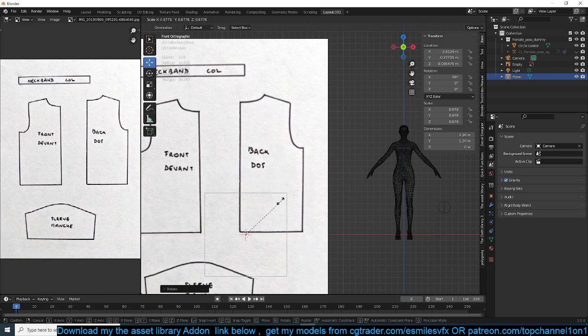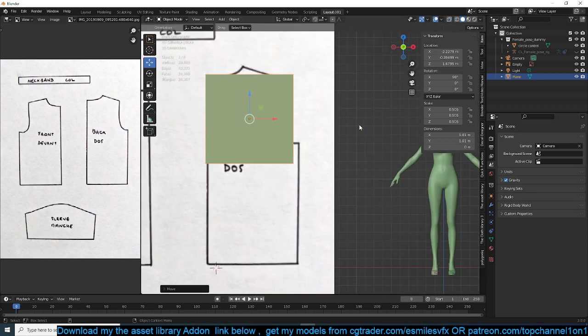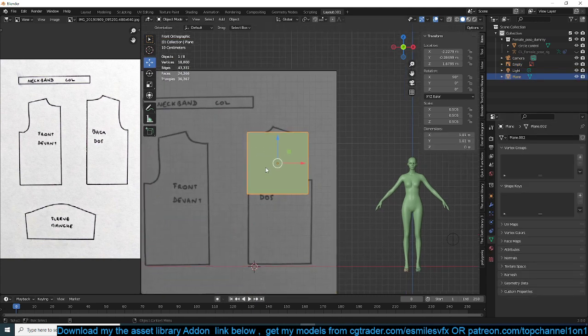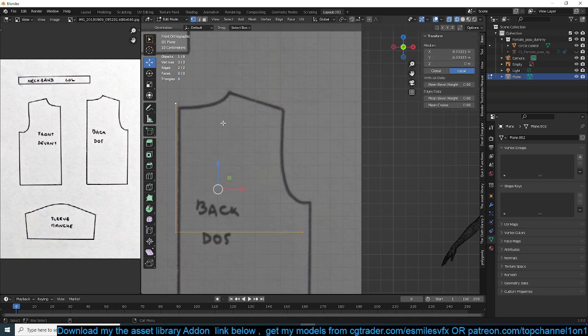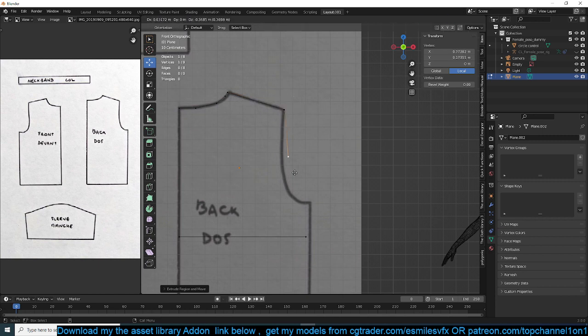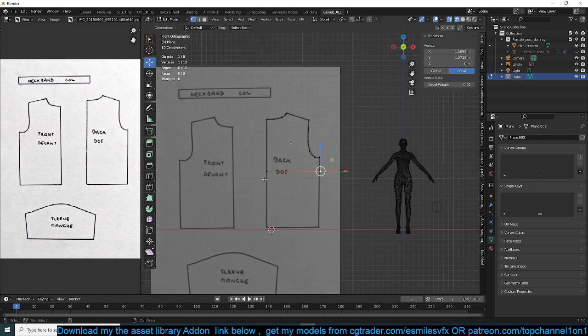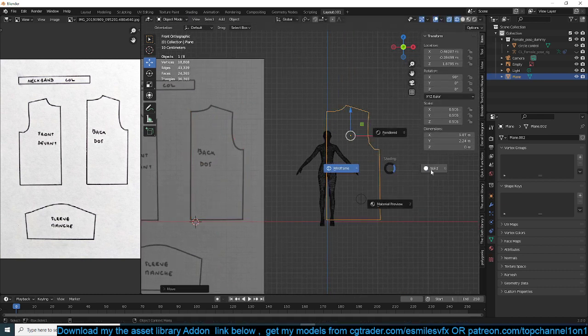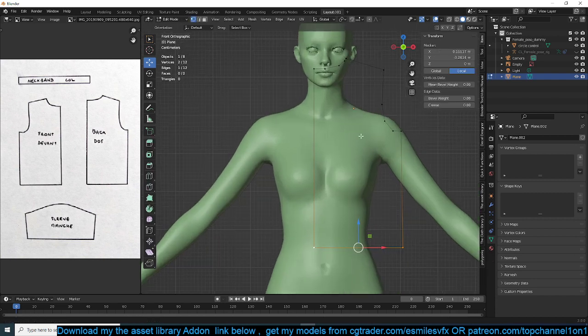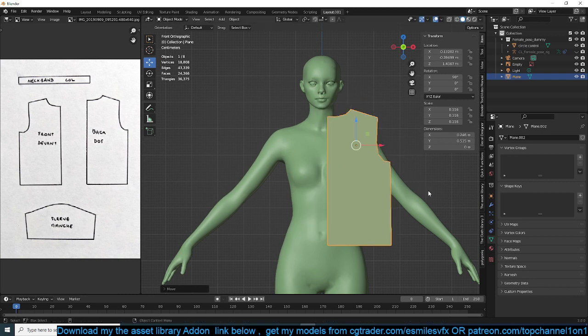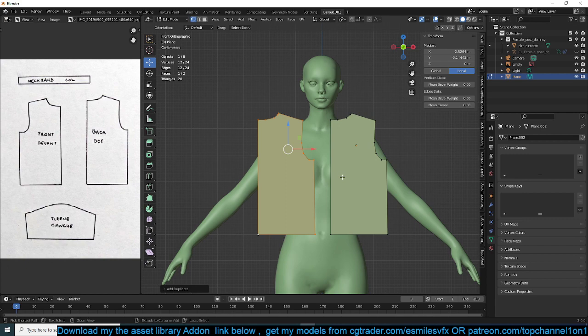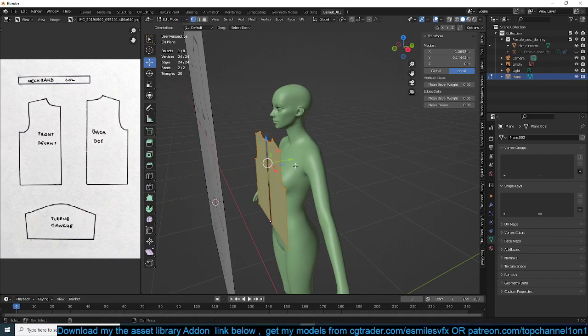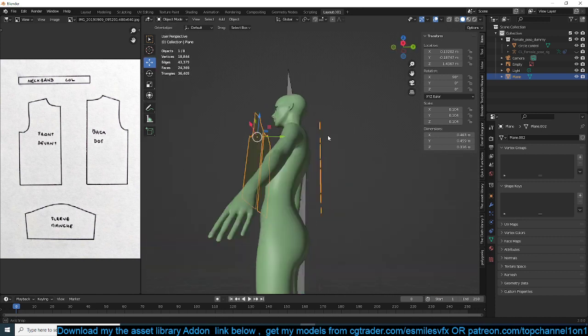I can actually just drag it directly into the viewport. Let me reduce the opacity of this. Now I can simply just trace out this pattern. Something like that. Now you want this to be filled like that. So that's the left side. Shift D, mirror this on the Y side. Shift D, mirror this on the other side.